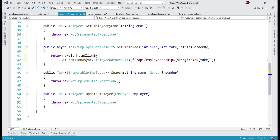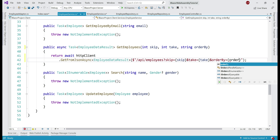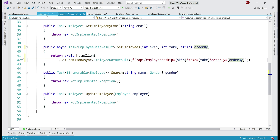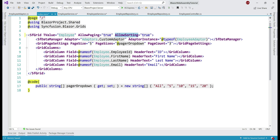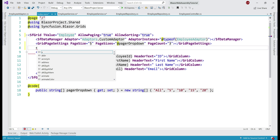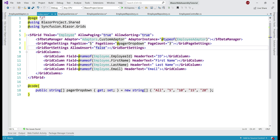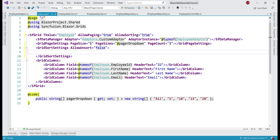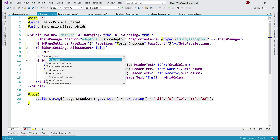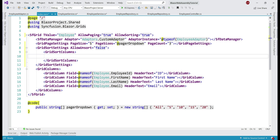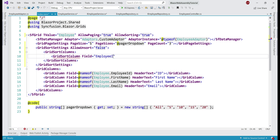Let me bring this method call to the next line so we can see the entire code without scrolling. In addition to skip and take, we also want to pass orderBy — its value is the incoming orderBy parameter. Next, in index.razor, in addition to enabling sorting, let's also specify some sort settings using the GridSortSettings component. We don't want to allow unsort, so let's set allowUnsort equals false. When the data grid first loads, we want the data sorted by EmployeeID column in ascending order, so let's include GridSortColumns containing a GridSortColumn with field set to EmployeeID.